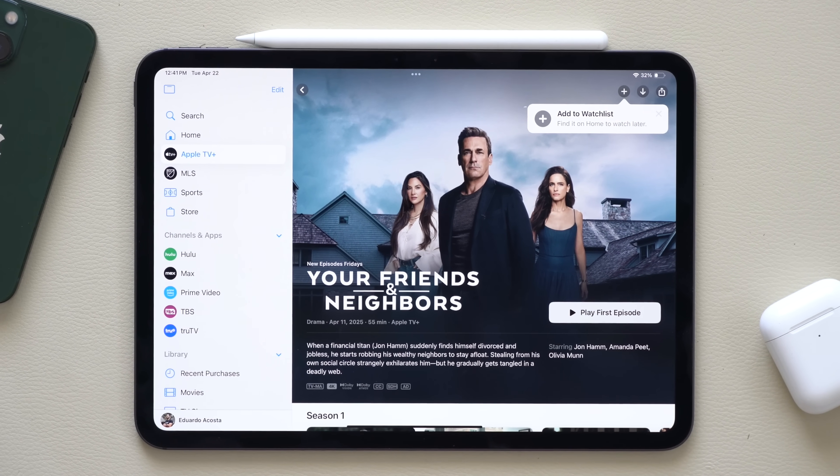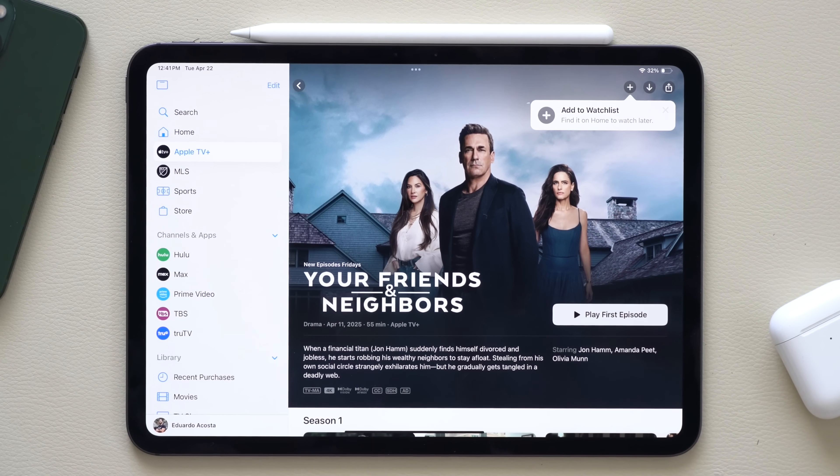If you have an iPad, there's a good chance you're not using it to its full potential. Regardless if you have the iPad Mini, the Pro, or the Air, I'm amazed by how many people I talk to who have an iPad but are unaware about these amazing features. So in this video, I'm going to share a handful of my favorite features, tips, and tricks that every iPad owner needs to know.